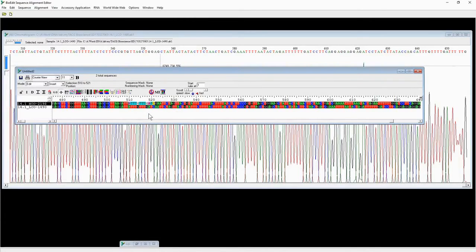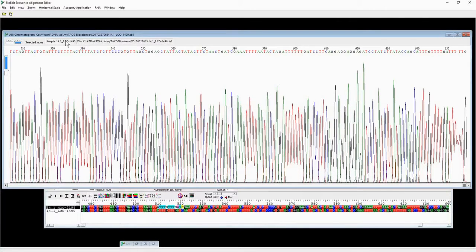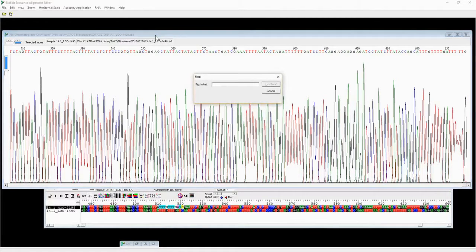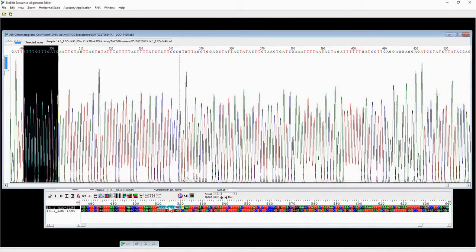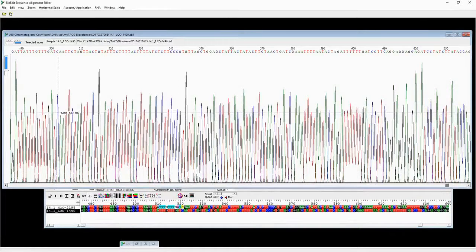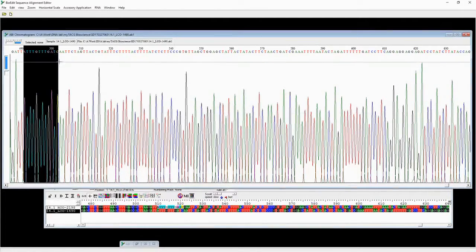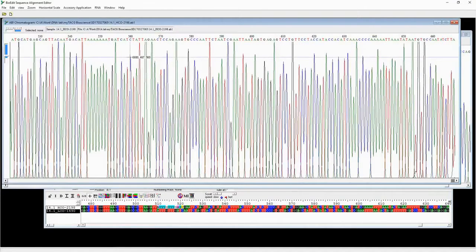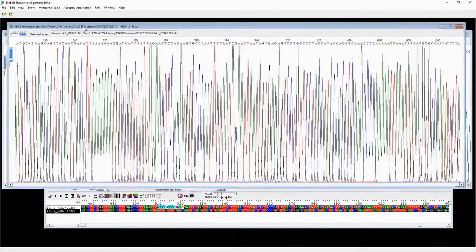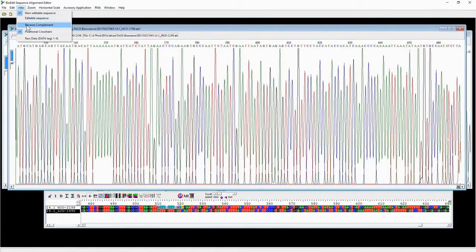For the sequence that we reverse complemented, we also have to reverse its chromatogram. Copy a few nucleotides before the region that has the error as a reference. For the first sequence — the one we did not reverse complement — you can see there is actually no G there. Then check the second chromatogram, which is the original for the reversed sequence, and reverse complement it as well.